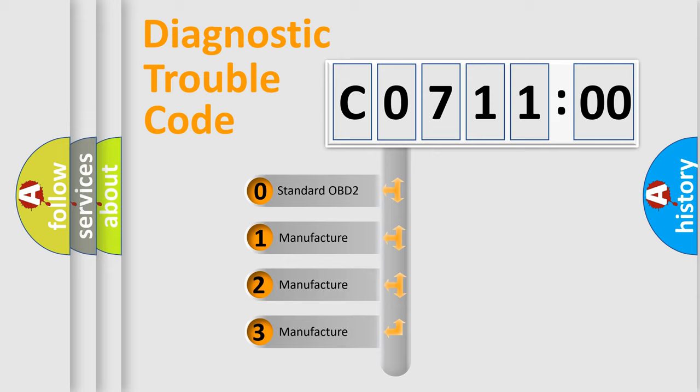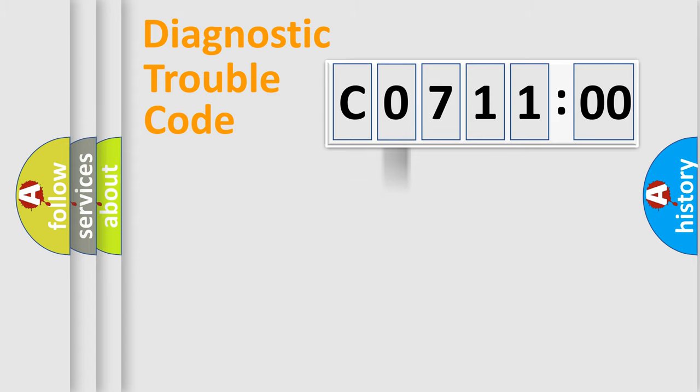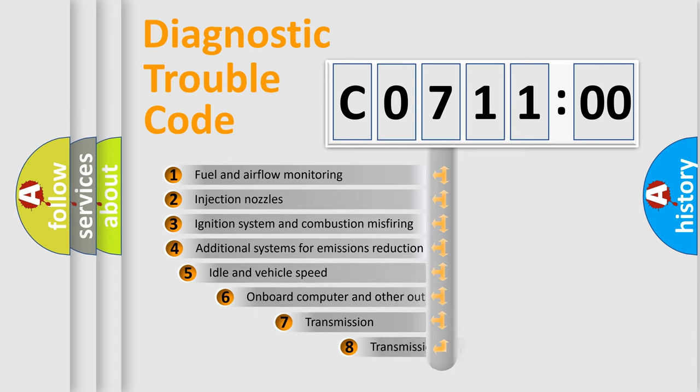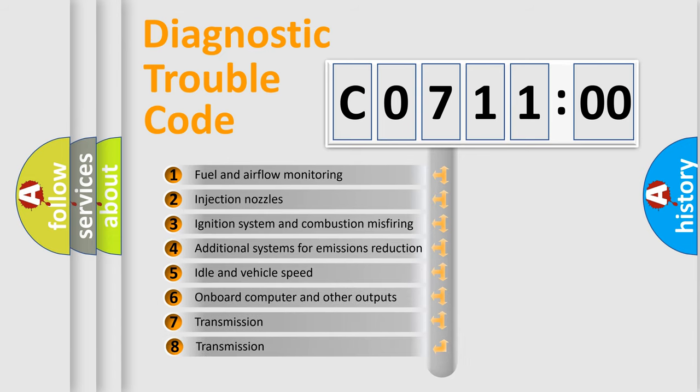If the second character is expressed as zero, it is a standardized error. In the case of numbers 1, 2, 3, it is a manufacturer-specific expression of the car-specific error. The third character specifies a subset of errors.